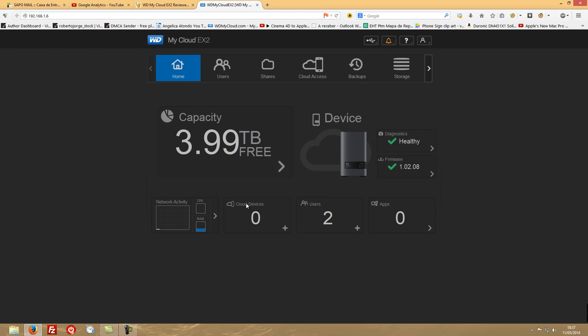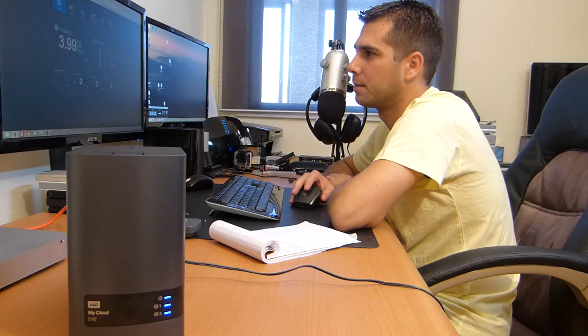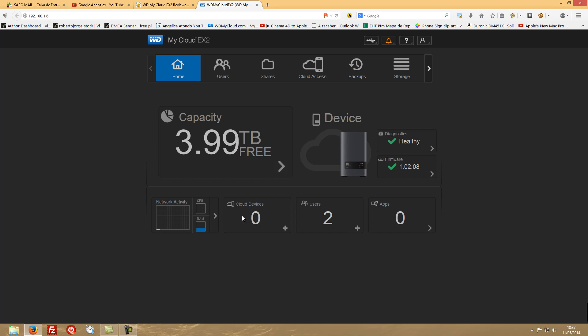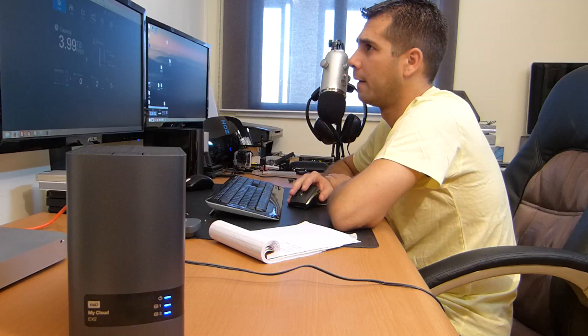Then in here it will show the devices that you configure to use on the cloud - devices like your smartphones and tablets and things like that. Users I have two users created, and apps that you have working. It will also show you the diagnostics and the version of the firmware. I just updated mine, so it's up to date.